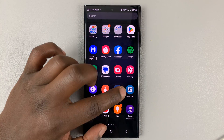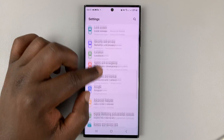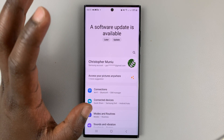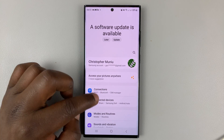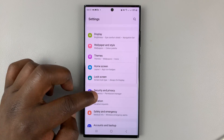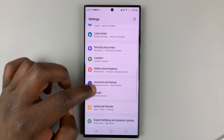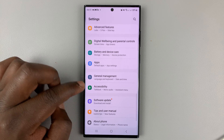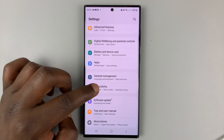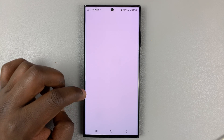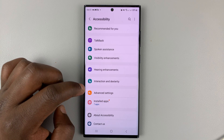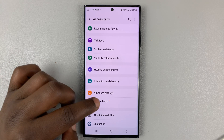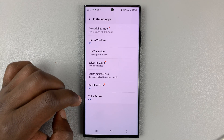Go into your phone's settings page — this is the main settings page. Scroll down to Accessibility and tap on that. Then under Accessibility, go to Installed Apps and tap on that.